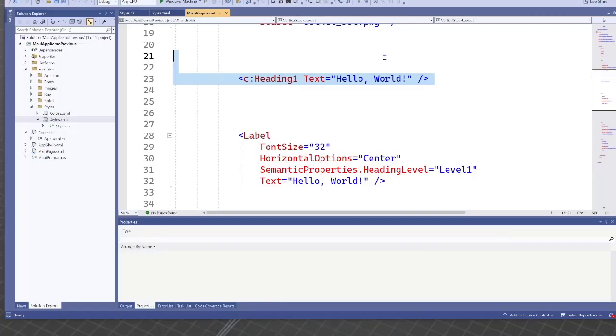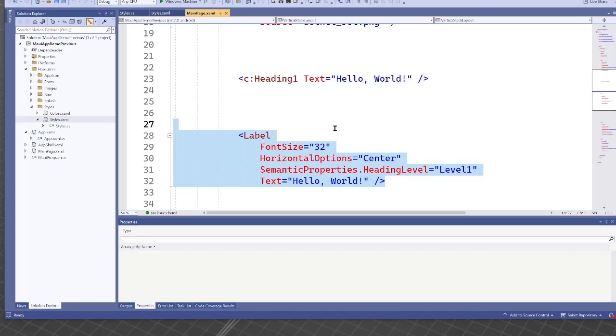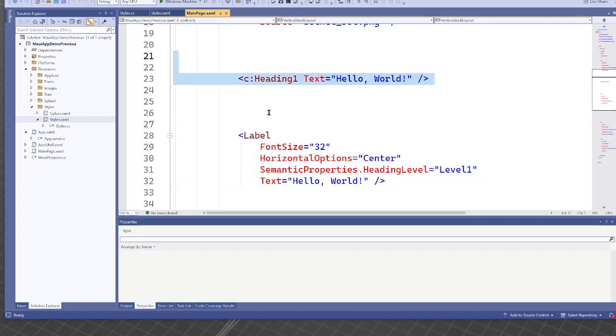Hi, I'm Matt, and in the last video, I showed you how this is preferable to something like this. And this type here was created by creating a style for this label, or this heading level label.